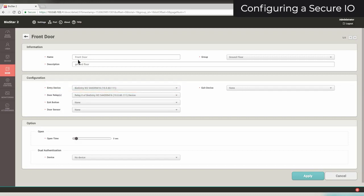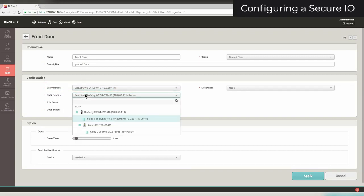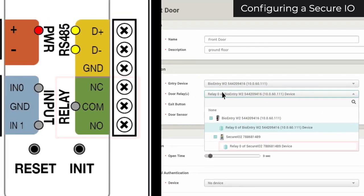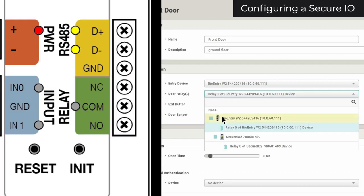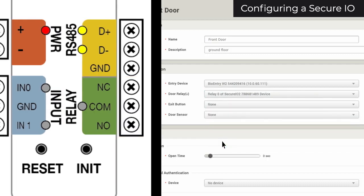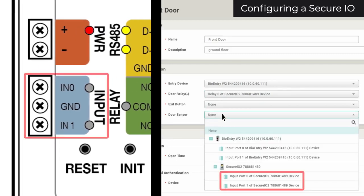You now have two options for door relay: direct connection from the device, as well as the relay on your SecureIO. If you select the SecureIO relay, you can select its input in the exit button and door sensor menus.